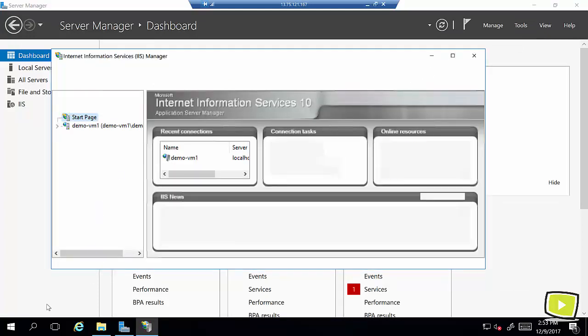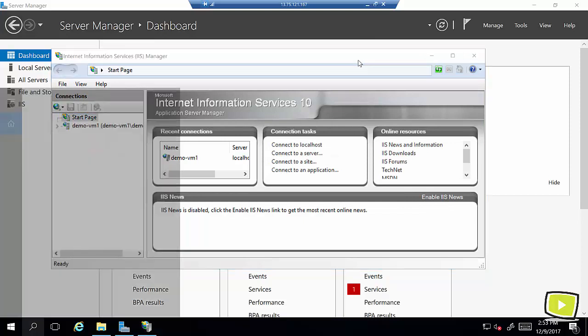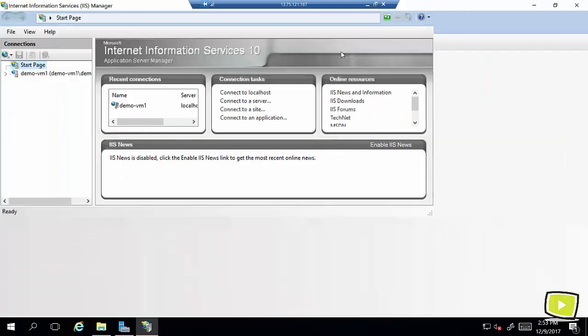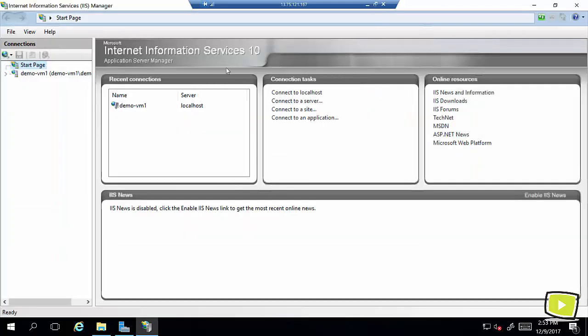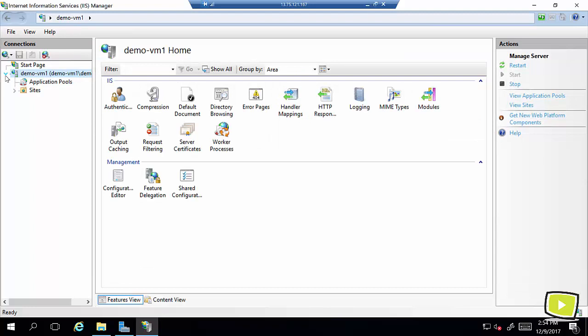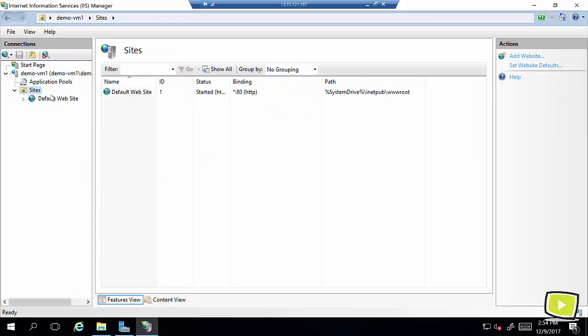You can open this page directly from search here also. I'll just maximize this. I'll expand this demo VM one, selection and sites, and now here I can add new website.